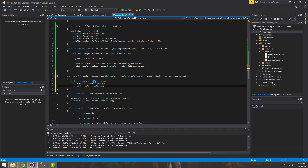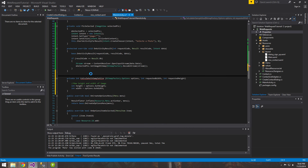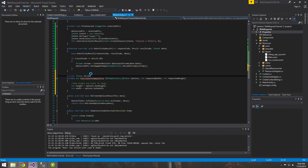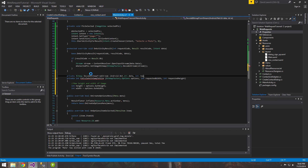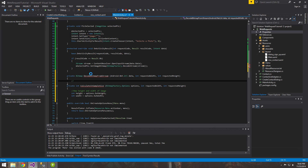Let's make another method, because `CalculateInSampleSize` is going to be called by this second method. This one's going to return a `Bitmap` and we'll call it `DecodeBitmapFromStream`. It'll take a URI we'll call `data`, a `requestedWidth`, and a `requestedHeight`.